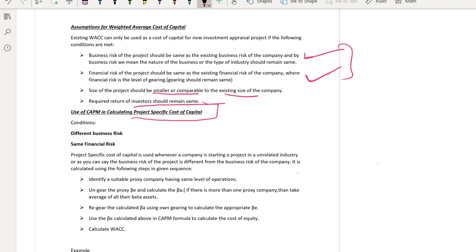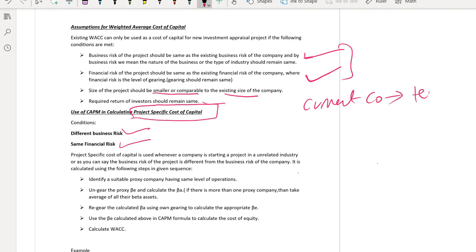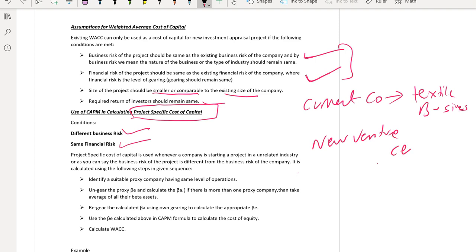What about the project specific cost of capital? In project specific cost of capital, financial risk is the same but business risk is different. For example, there is a new project that has a different nature of business but gearing is the same as your current business. Your current company is doing textile or clothing business, but your new venture or new project is in cement business.